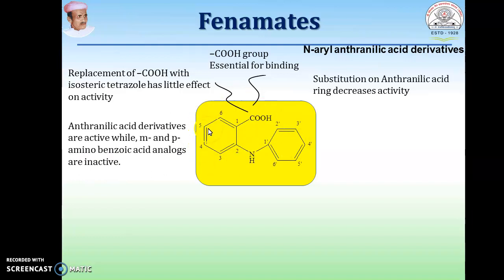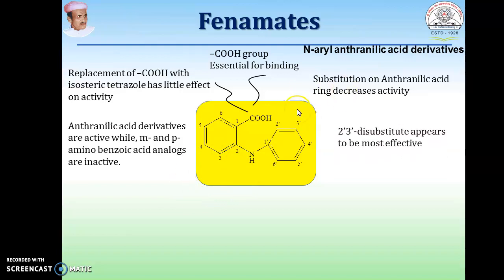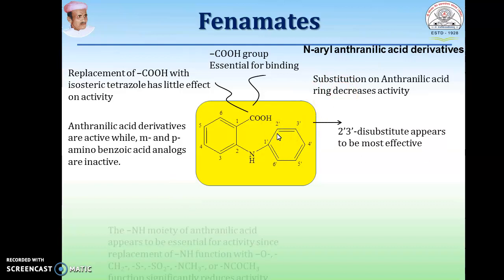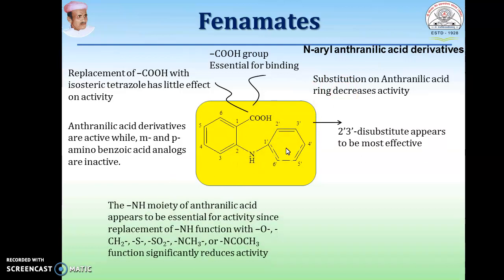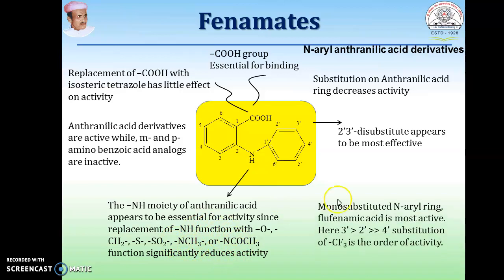Anthranilic acid derivatives — the anthranilic acid moiety — this is 2-aminobenzoic acid. Substitution at the 3rd or 4th position gives active compounds. 2,3-disubstituted anthranilic acid appears to be most active. The NH moiety of anthranilic acid appears to be essential for activity; replacing this NH function by any other group reduces activity. Monosubstitution of the N-aryl ring — for example, flufenamic acid — gives more active compounds.